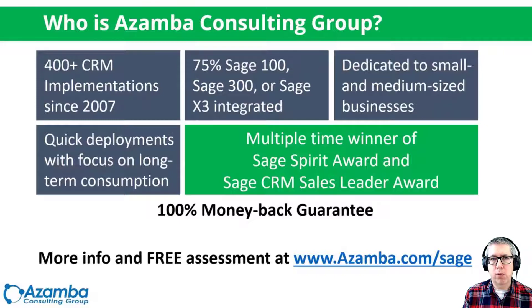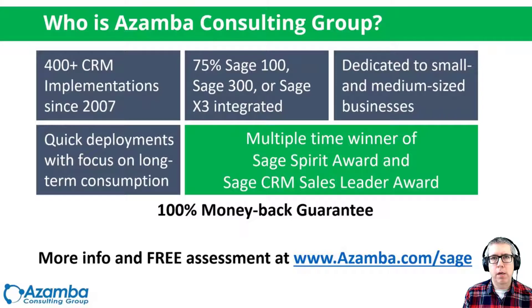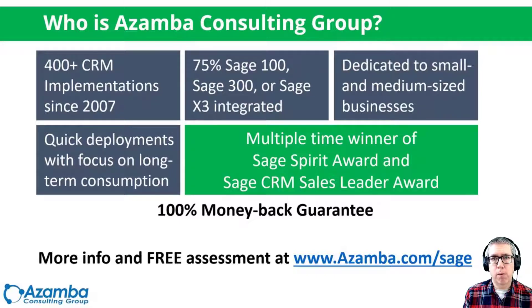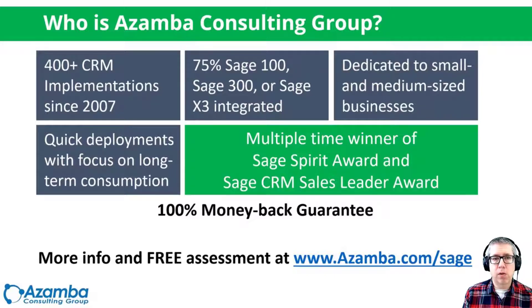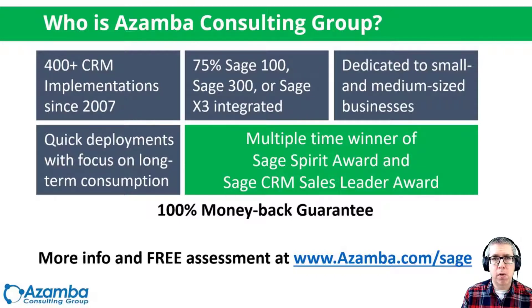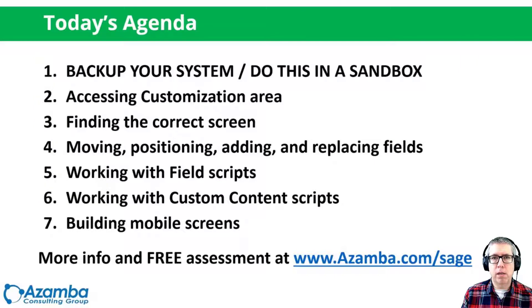So if you have a Sage 100, Sage 300 or Sage X3 system, we can help you get integrated and up and running with your sales team. We focus on your success and in fact we back that with a 100% money back guarantee. So if you're looking for great quality dependable help, give us a call.